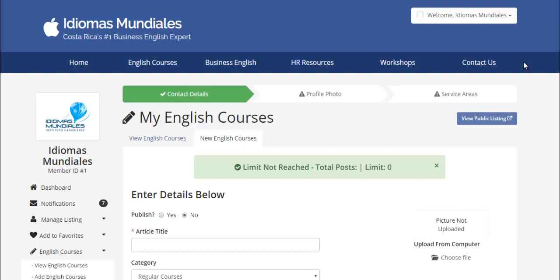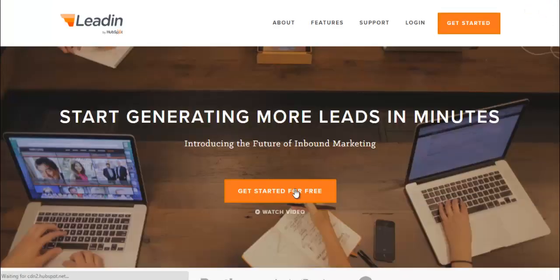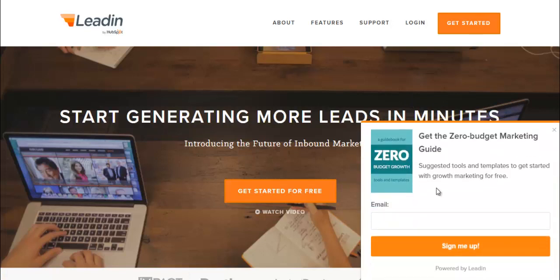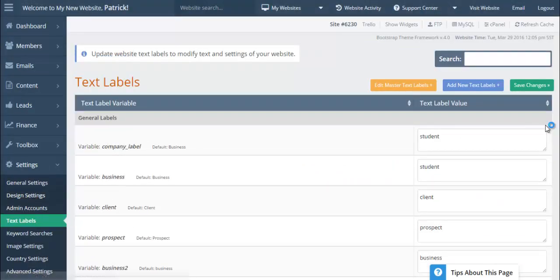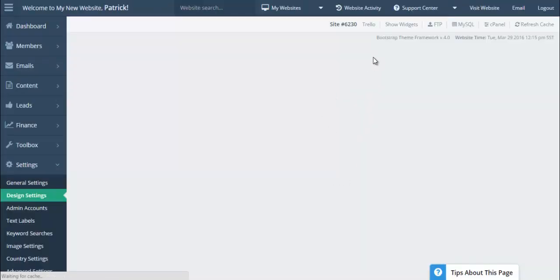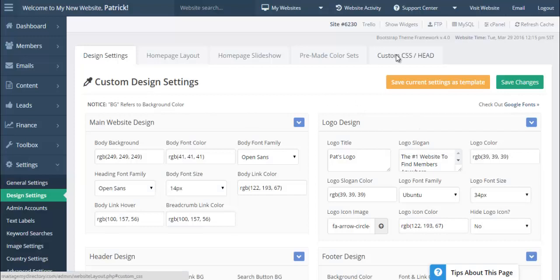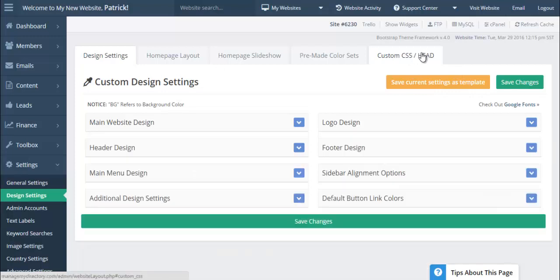A participant asks about pop-ups. There's a free software called leadin.com from HubSpot that's absolutely incredible. They give you a code that you embed in the head of your website. You can have it appear in the center, top left, or top right — you have full control. Just go to Design Settings, then to the Custom Head tab, which is the last tab, and paste the code there. It will automatically display with your website — no coding needed whatsoever.